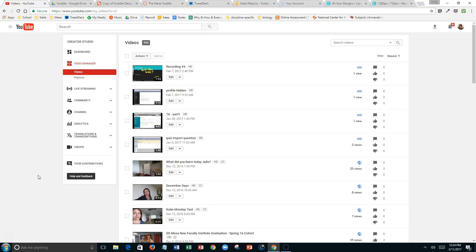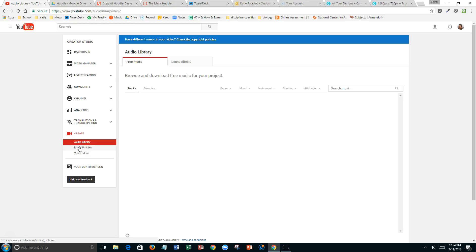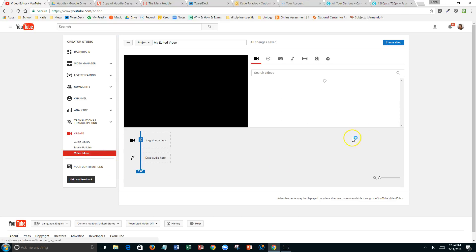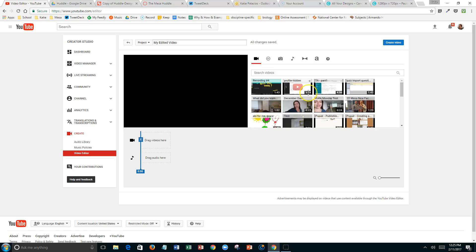Hey Kelly, this is Katie. You can do that transition thing in the free YouTube video editor. Let me show you. I'm in my video manager in YouTube. Go down to that create link and then go into video editor. It's going to show you all of your videos over here in this window.